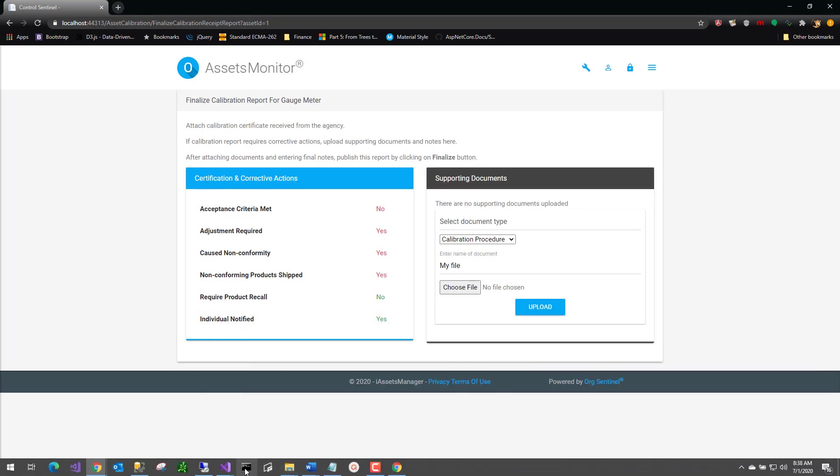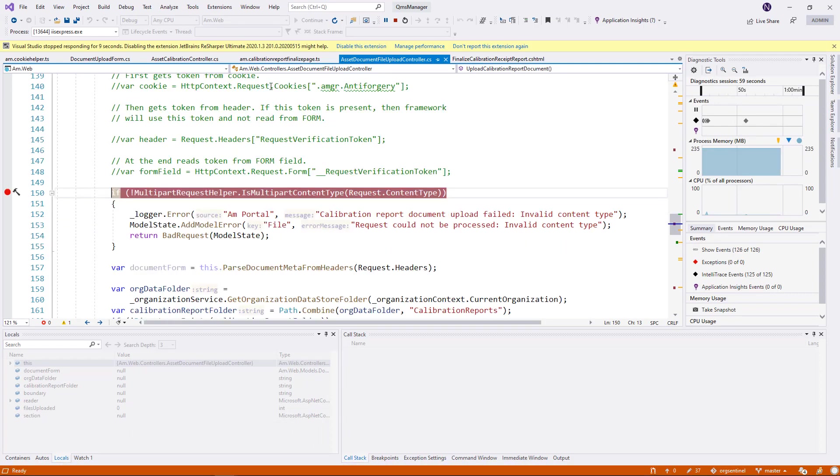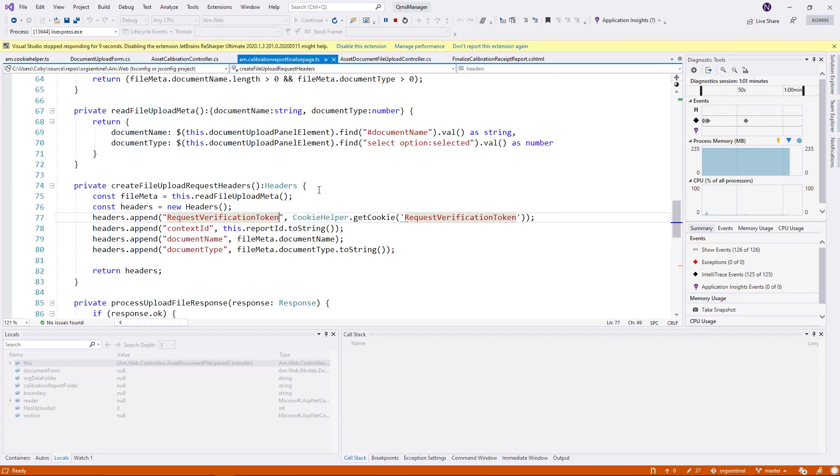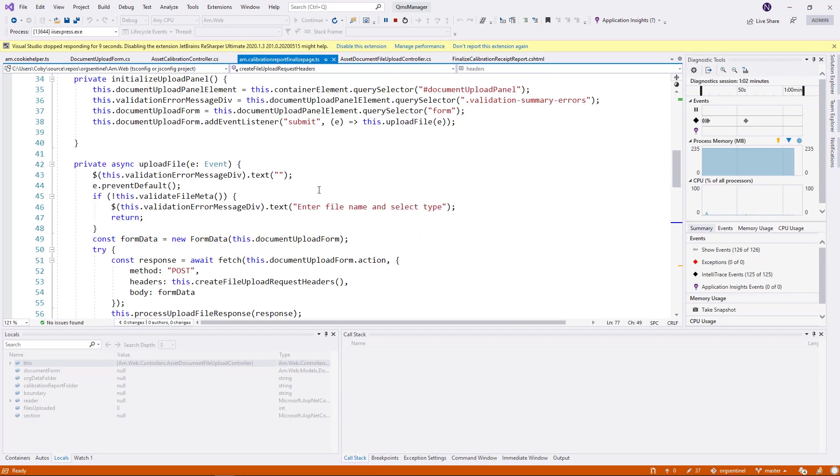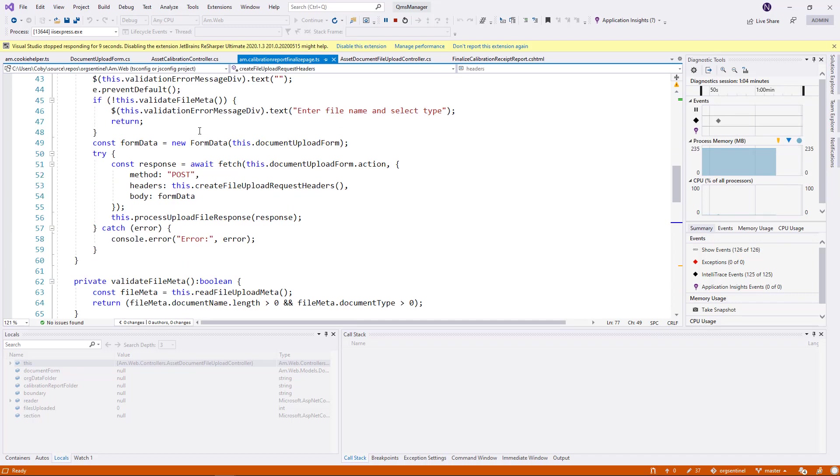Where did we set the headers? Let's look at the code that is responsible for it. Here it is.